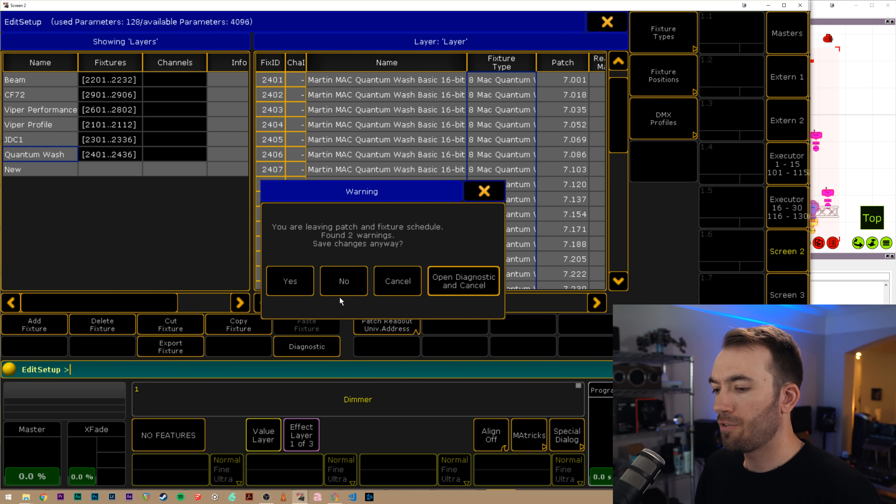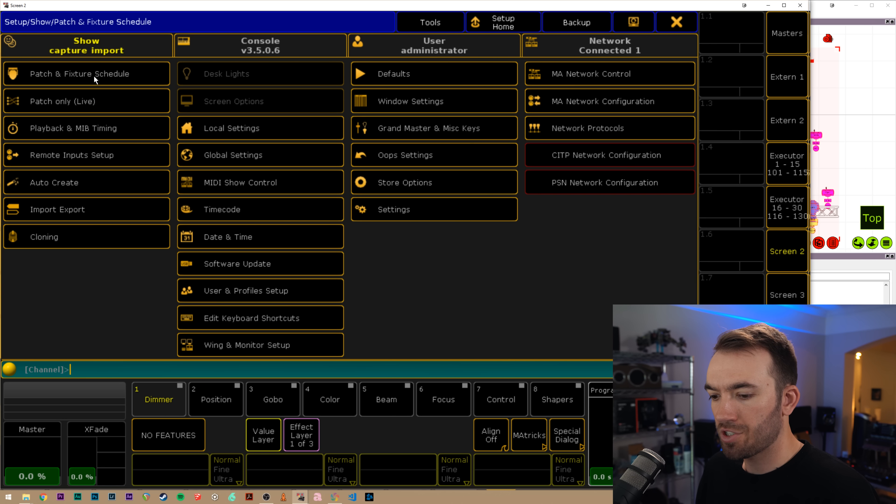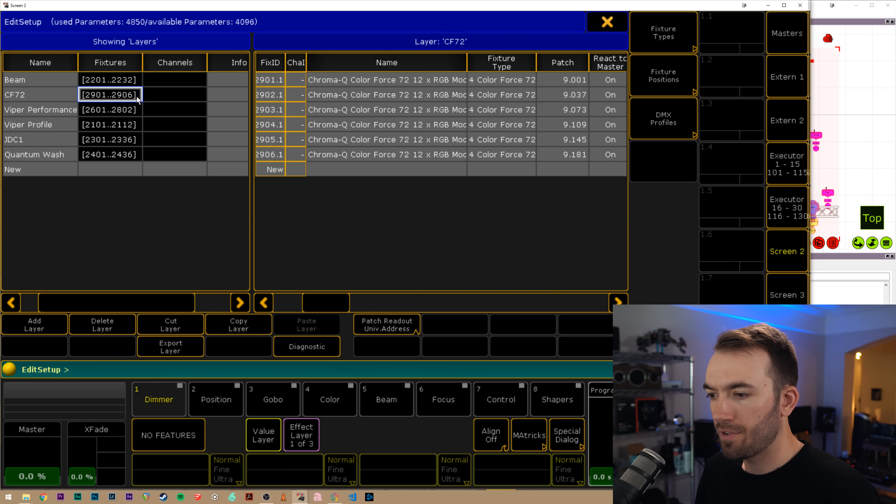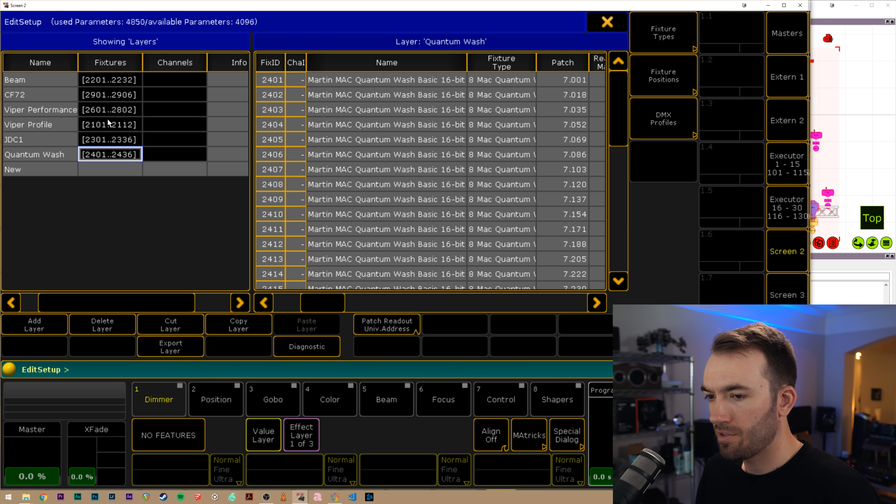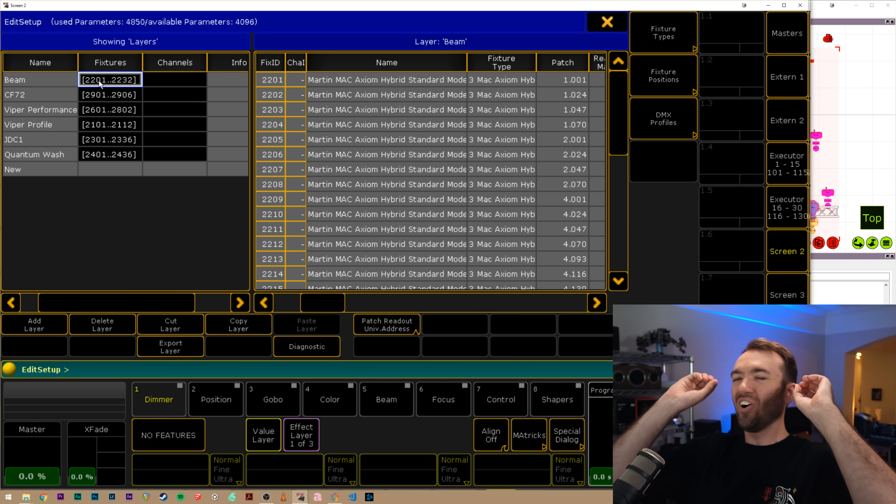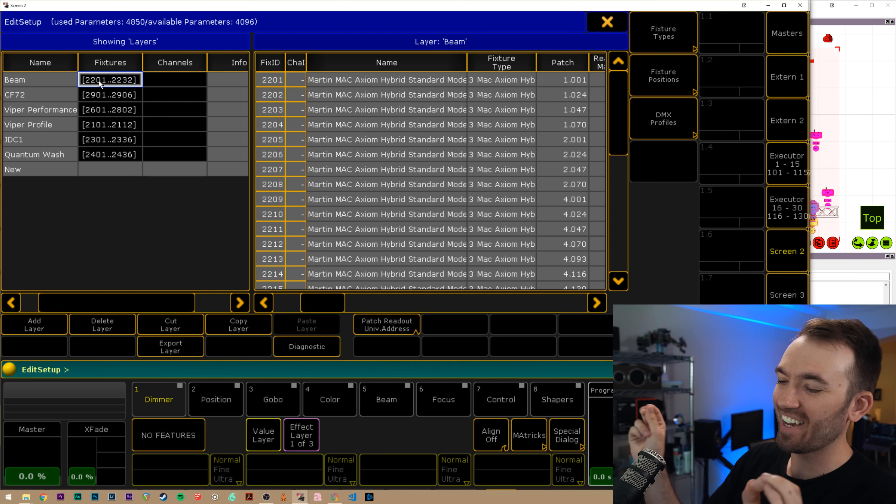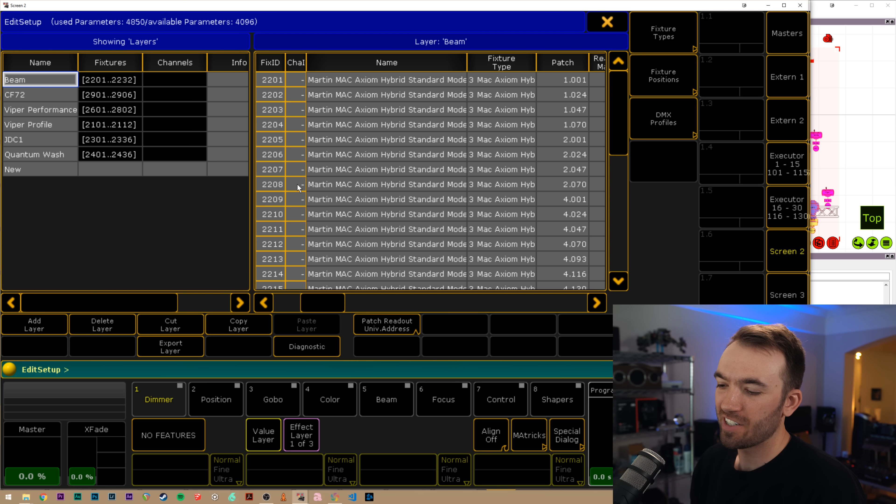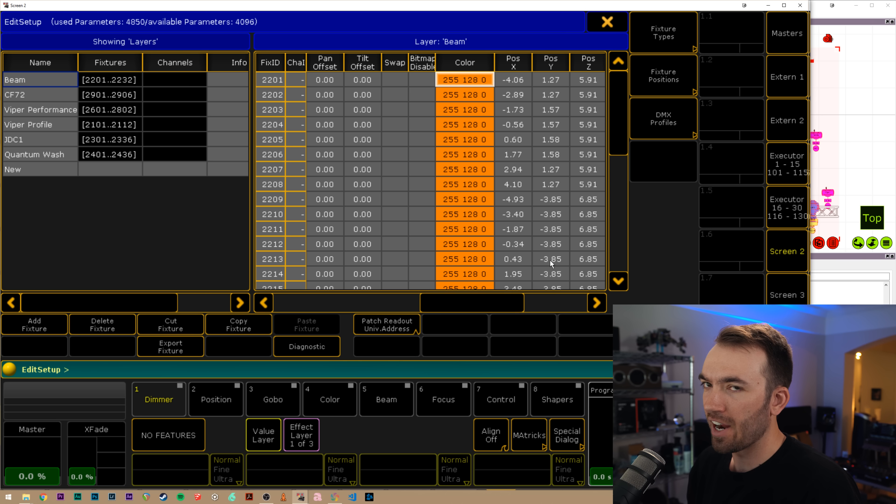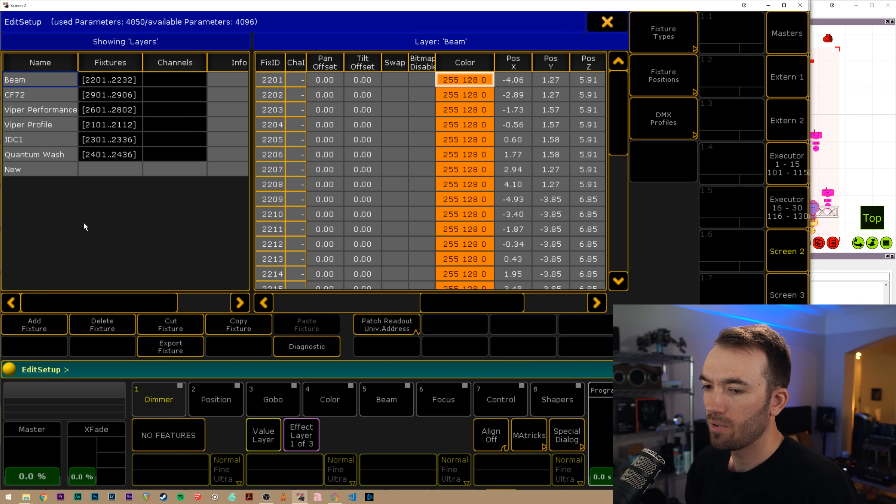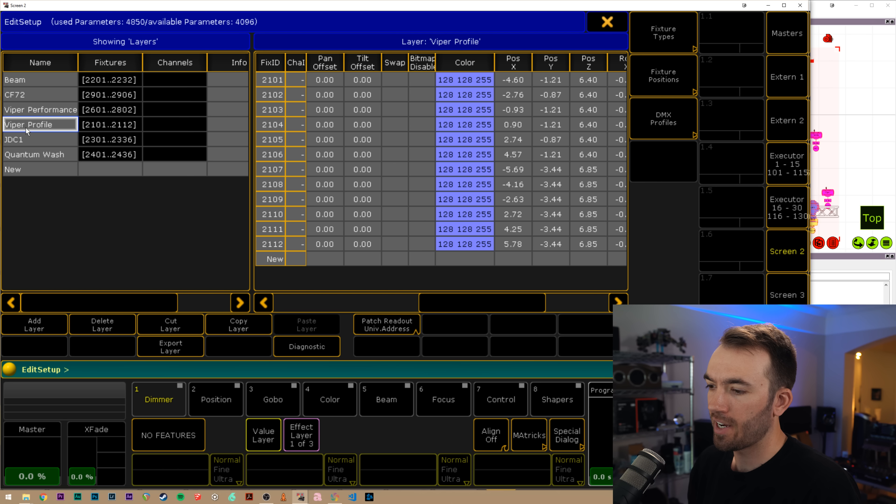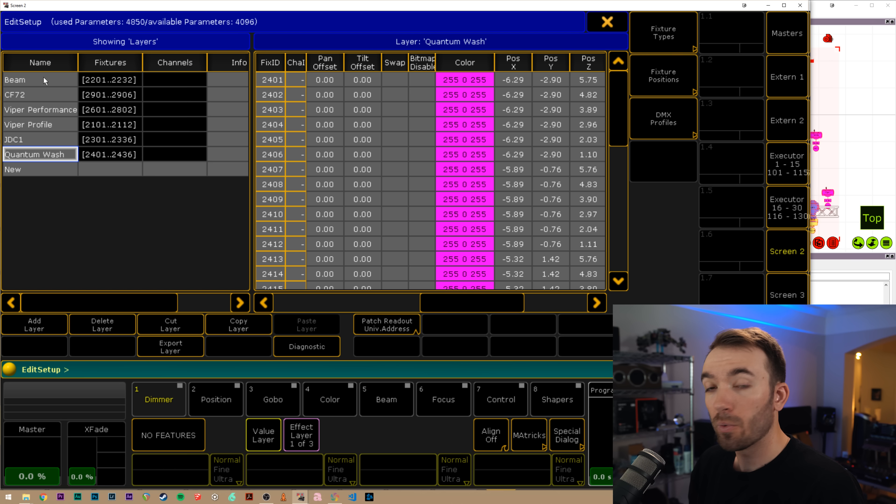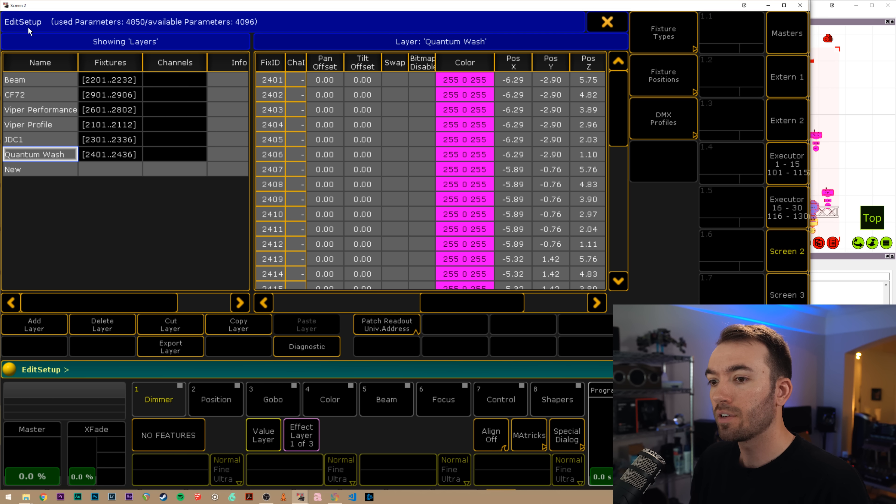And now if we hit save and we exit the patch, we have our entire patch loaded in, but we're not quite done yet. There's one other thing. Remember how I said it changes the layer color. So if I were to go and make a layout view with these fixtures, they would have this color in the layout view, which could be cool for you, but I like to see the colors that they are outputting in my programming.